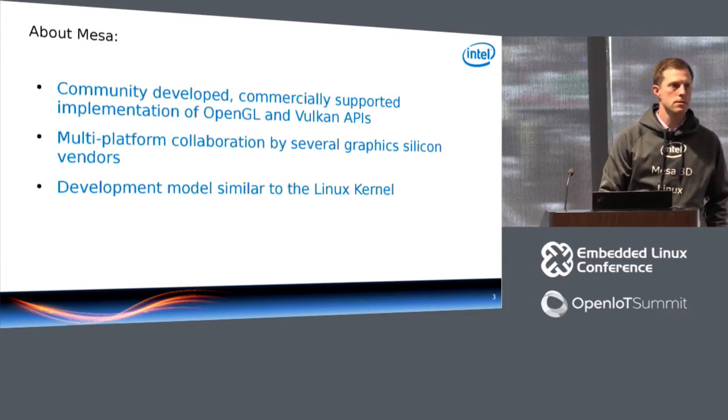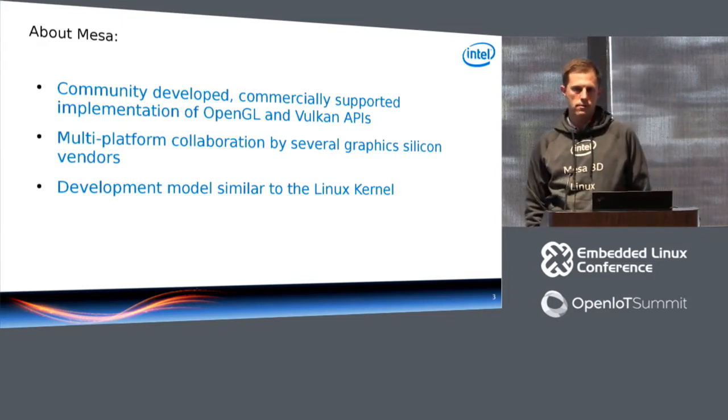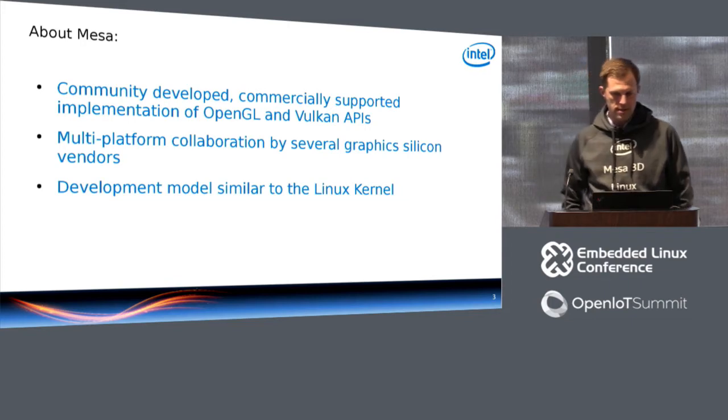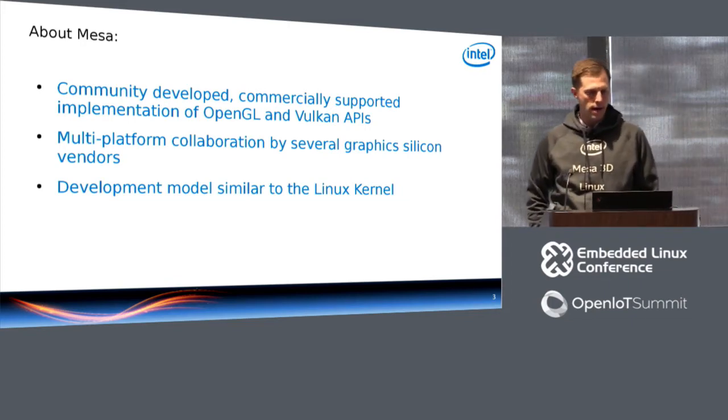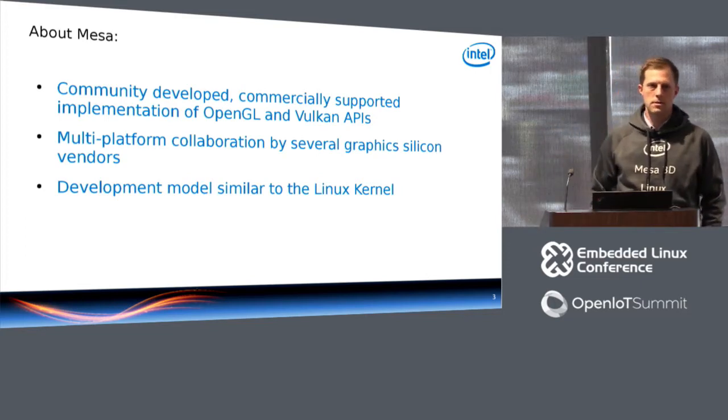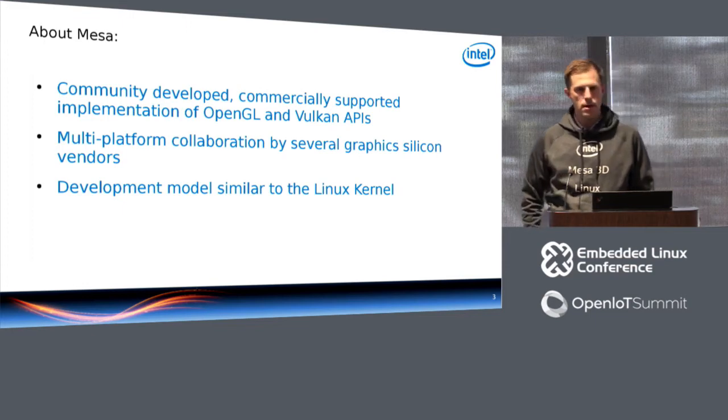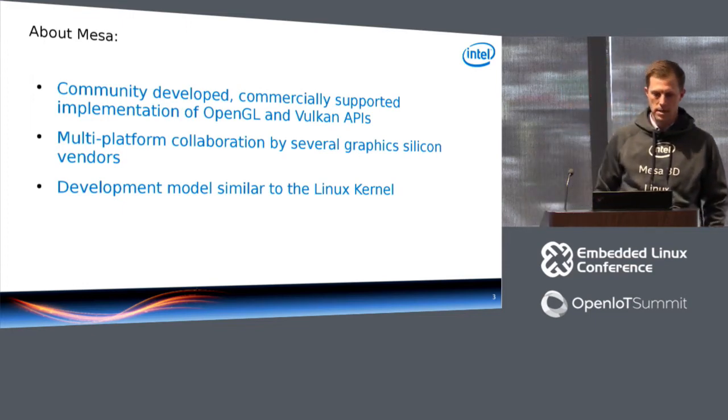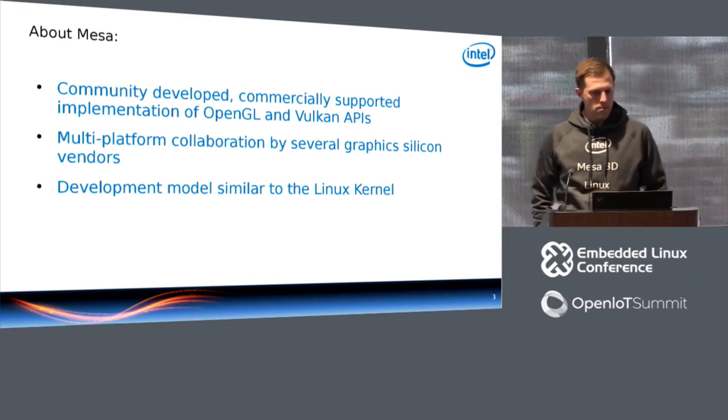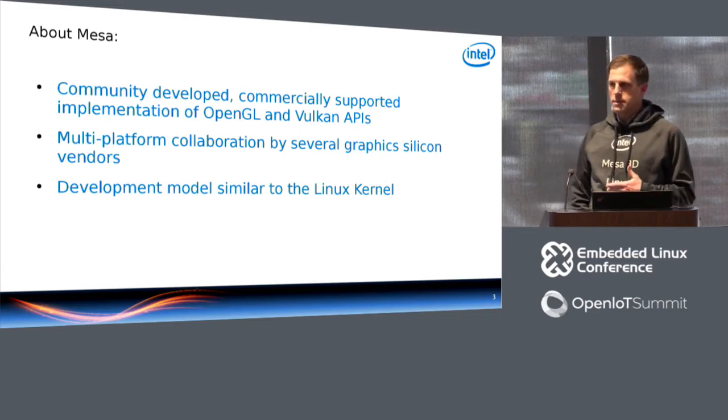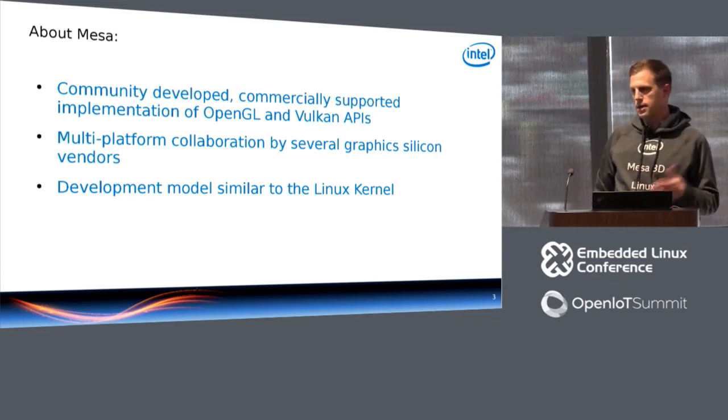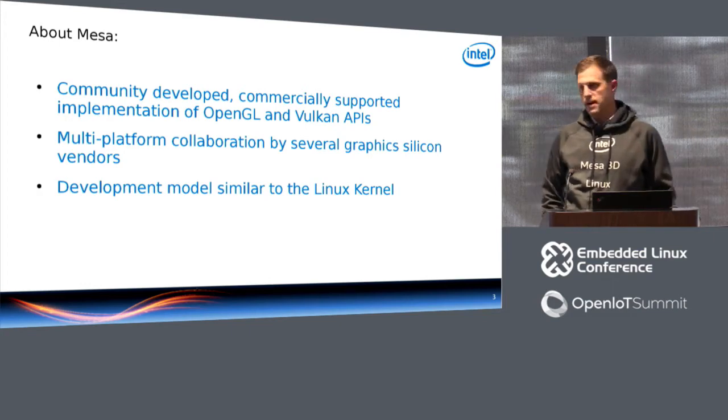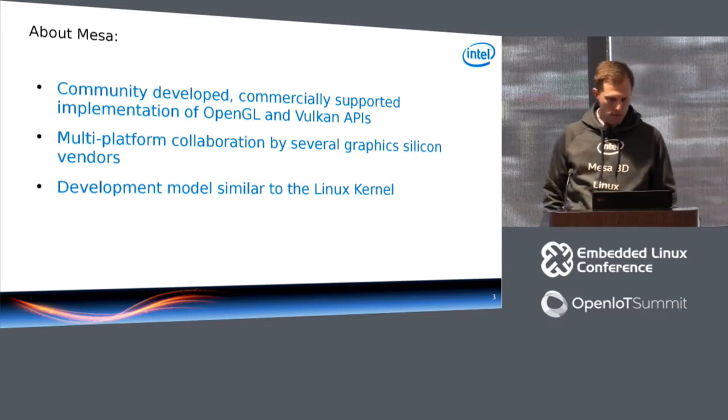So just to give some background about Mesa for those of you who are not really well-versed in Linux graphics, Mesa is the open-source driver that supports a wide variety of GPUs. It's developed completely in the open under a community model. It's supported commercially by a number of companies that make GPUs. And the companies collaborate with each other and with game developers, end users, to find bugs and fix and implement features for their hardware platforms.